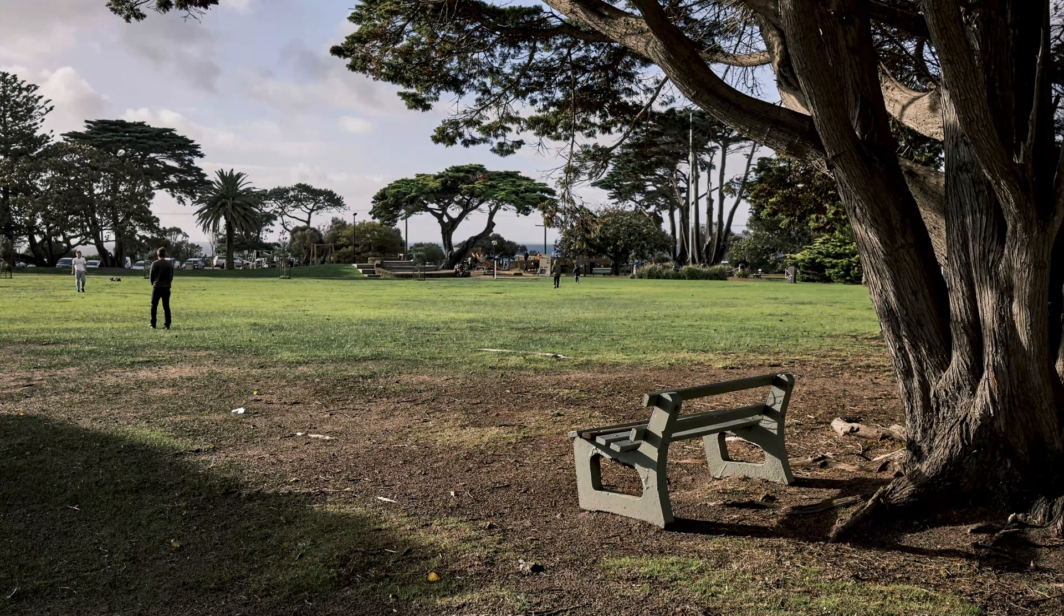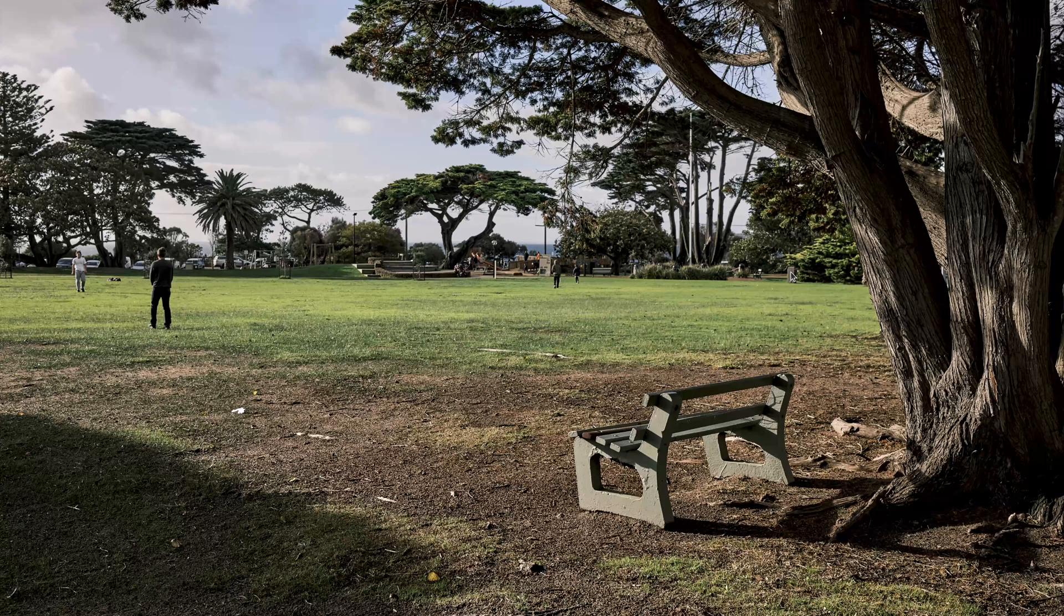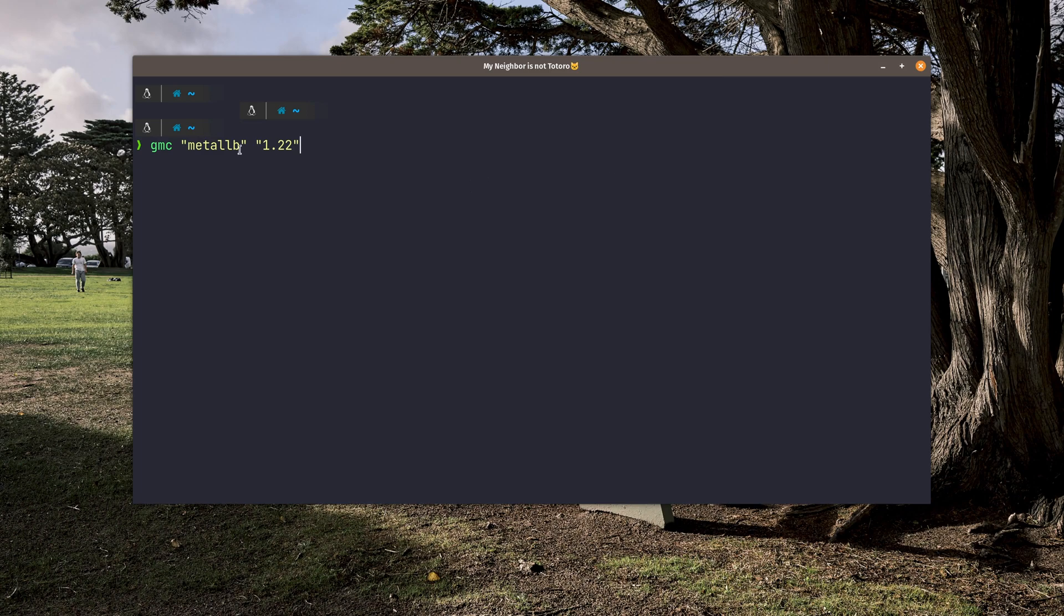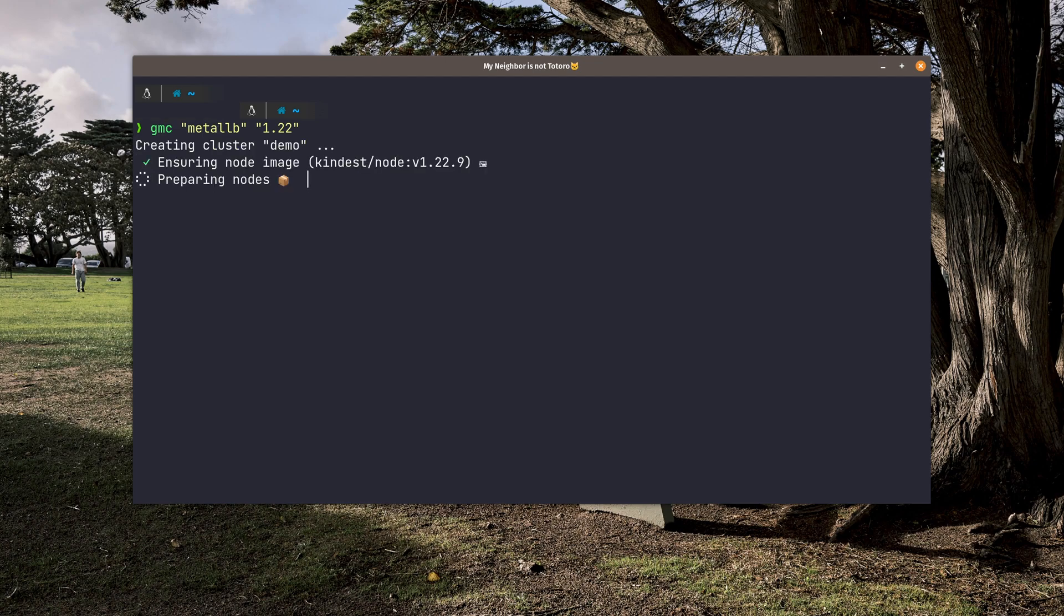First of all, let me open my terminal. Then I'm going to use Kind to create my local cluster version 1.22, and I'm going to install Metal LB on it.